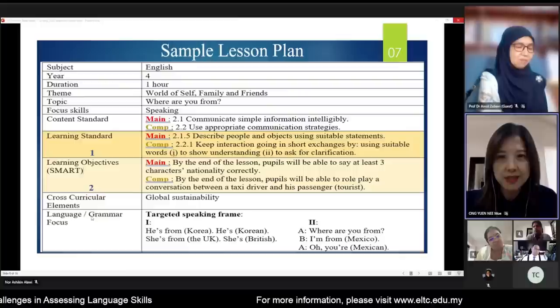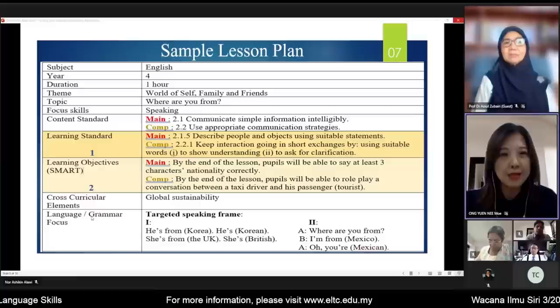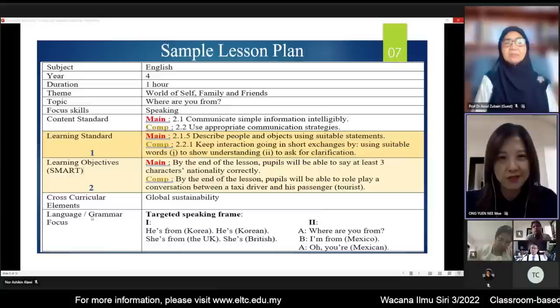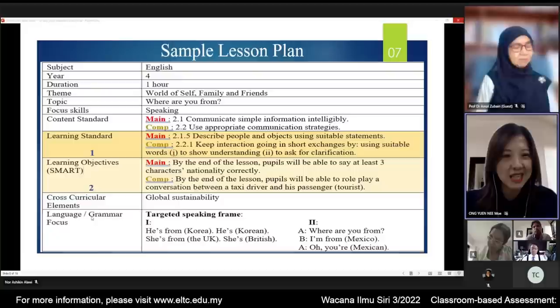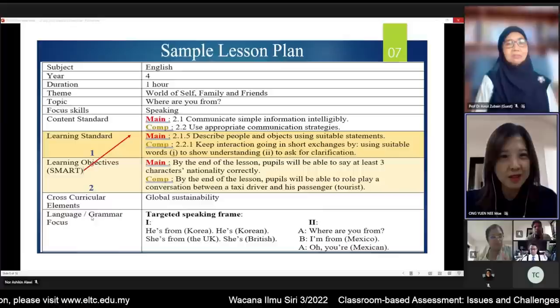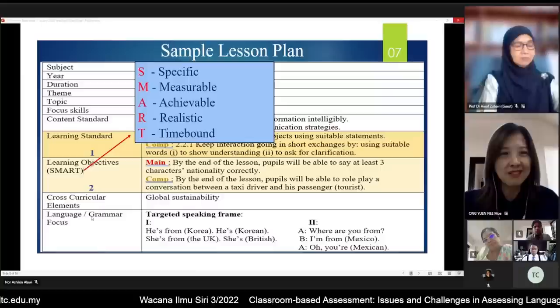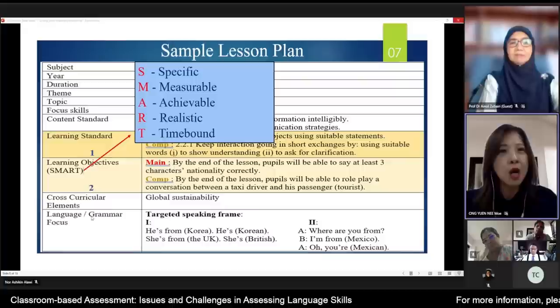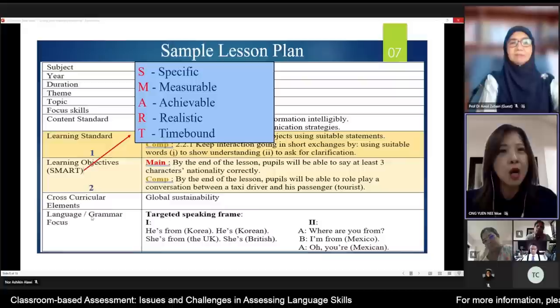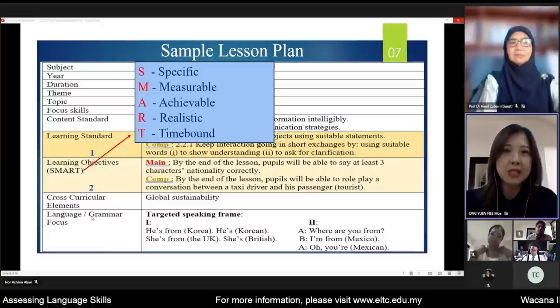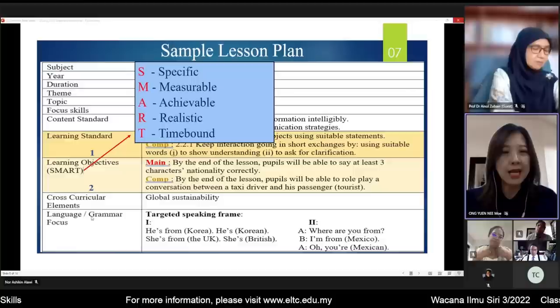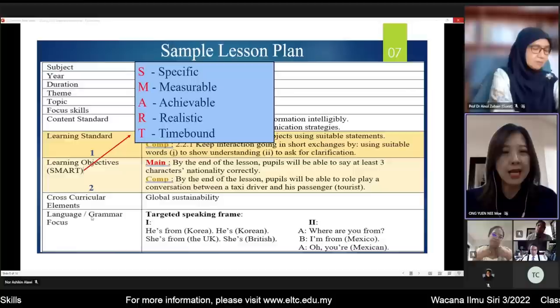After obtaining the correct learning standard, we must write SMART learning objectives — objectives that are Specific, Measurable, Achievable or Attainable, Realistic, and Time-bound — that we want our students to acquire according to the skill. For productive skills like speaking or writing, we must also give students input, meaning we have to teach them first.